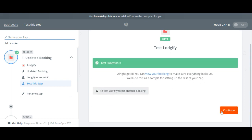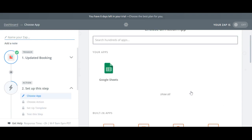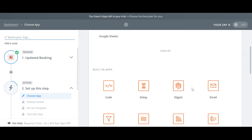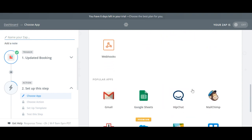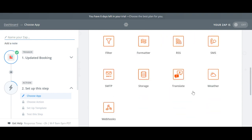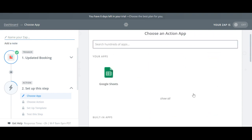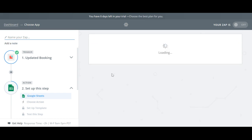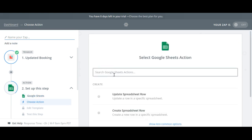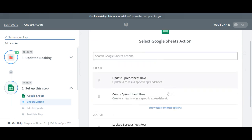If the test was successful then continue to the next page where you choose the app in which you want to trigger an action. In this case it is Google Sheets. And then select the action Update Spreadsheet Row.